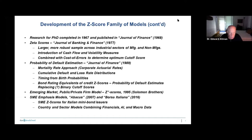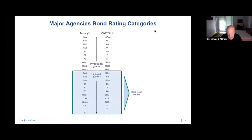My emphasis today is more on SMEs. With some work in Italy, we built models for Italian mini bond issuers — small and medium-sized companies issuing bonds directly to the public. That has specific models for different countries and sectors using three types of data: financial data, artificial intelligence, and macroeconomic data, all combined into a scoring model.